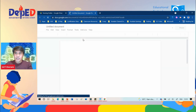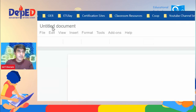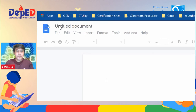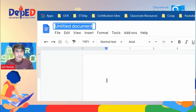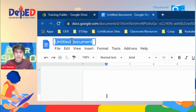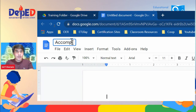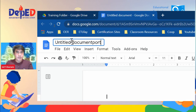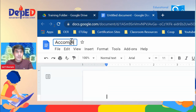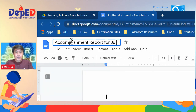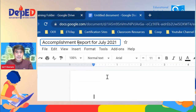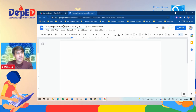What you're going to do is put a title on the upper left side. You have the 'Untitled Document' here, so click that. For example, the title of this report is 'Accomplishment Report for July 2021.' To edit the title, just go back, click it, and change it for correction.